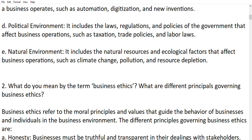Natural environment includes natural resources, changes in climate, pollution, and resource depletion.